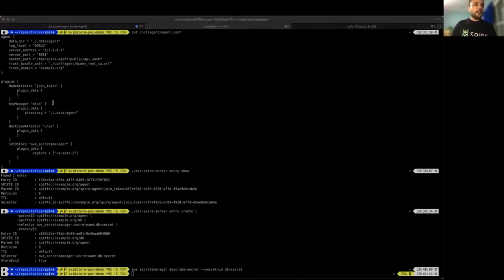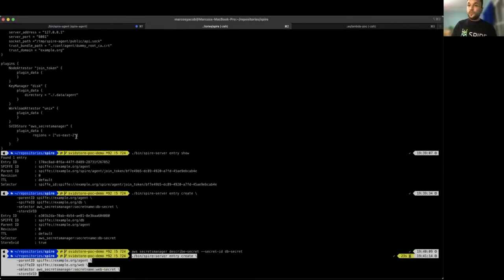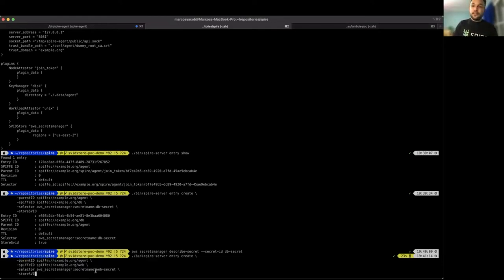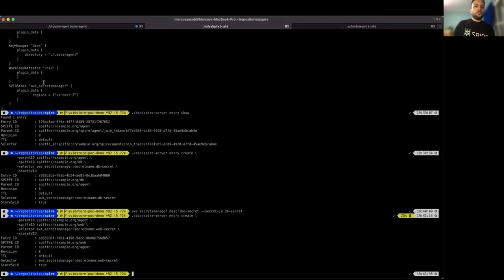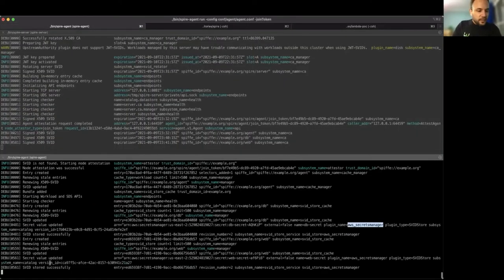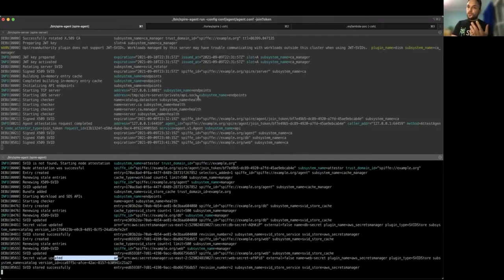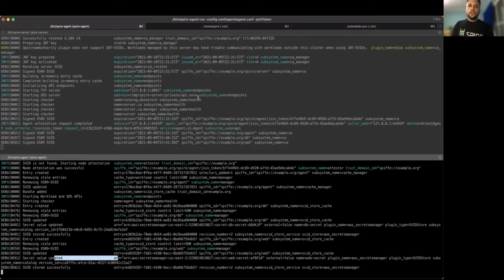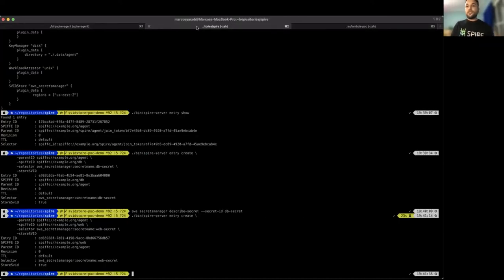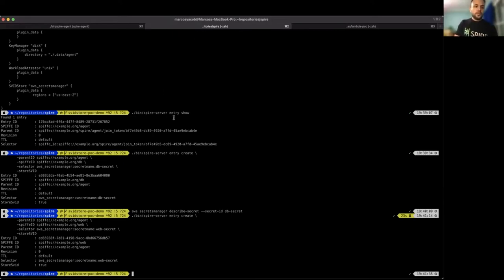Now we create another entry for a second function we will be using. This function is called WebClient and I chose to put the secret name as WebSecret. The same way as we did before, as soon as I create it, the secret is updated on AWS. Something important here is that it works the same way as DBClient — meaning that any time that an SVID is updated due to rotation or a trust domain change that forces the SVID to be rotated, new data is provided to AWS or whatever environment we want to support.